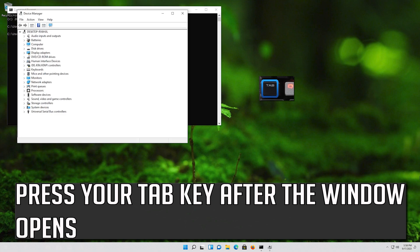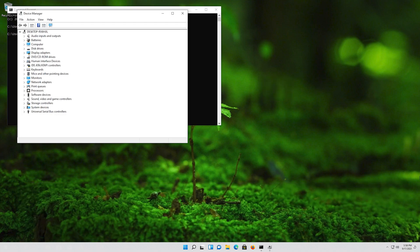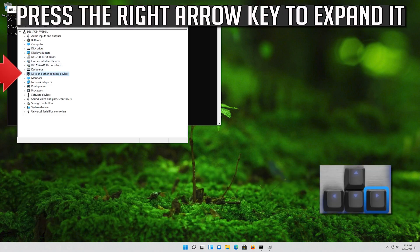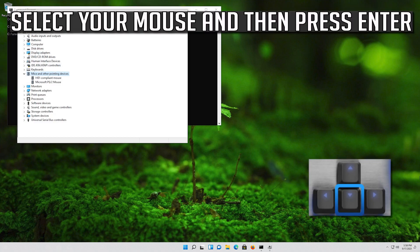Press your Tab key after the window opens. Go down to Mice and Other Pointing Devices. Press the right arrow key to expand it, then select your mouse and press Enter.